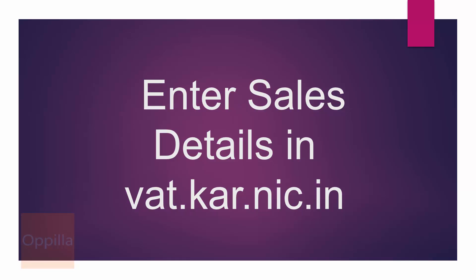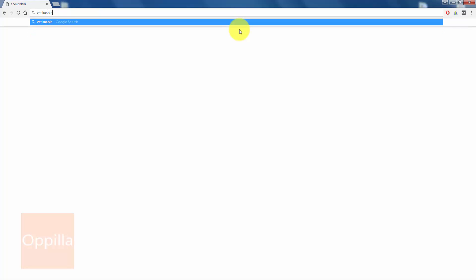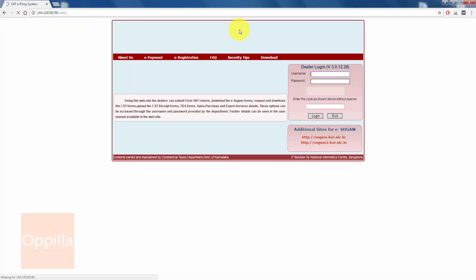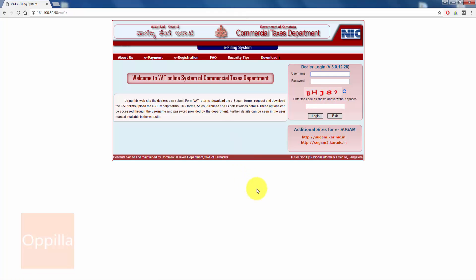Hello everyone, in this video we will see how to enter the sales details in the Karnataka Commercial Tax website, popular as the VAT website. First, open up your web browser and enter vat.kr.nice.in and then hit enter.